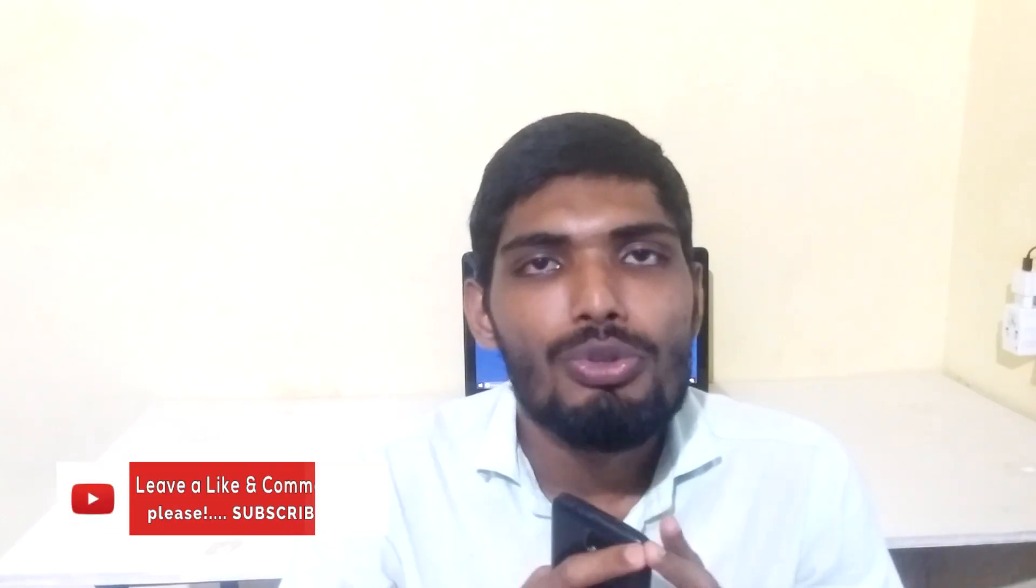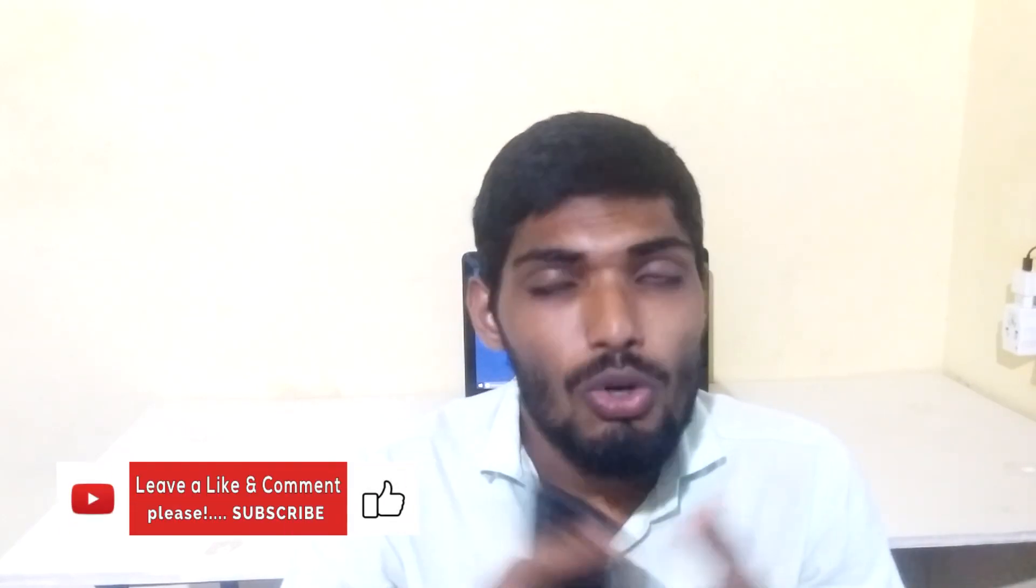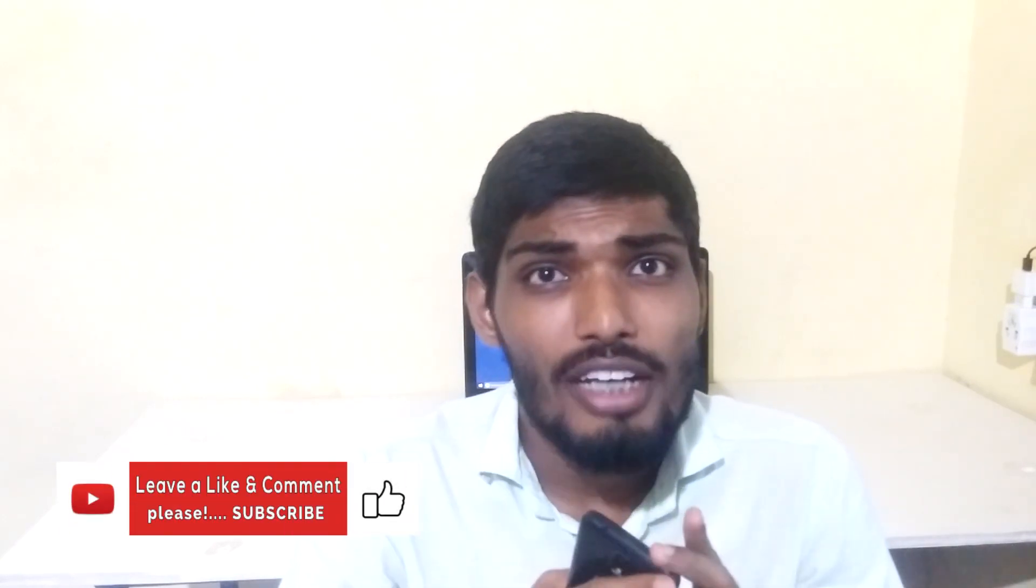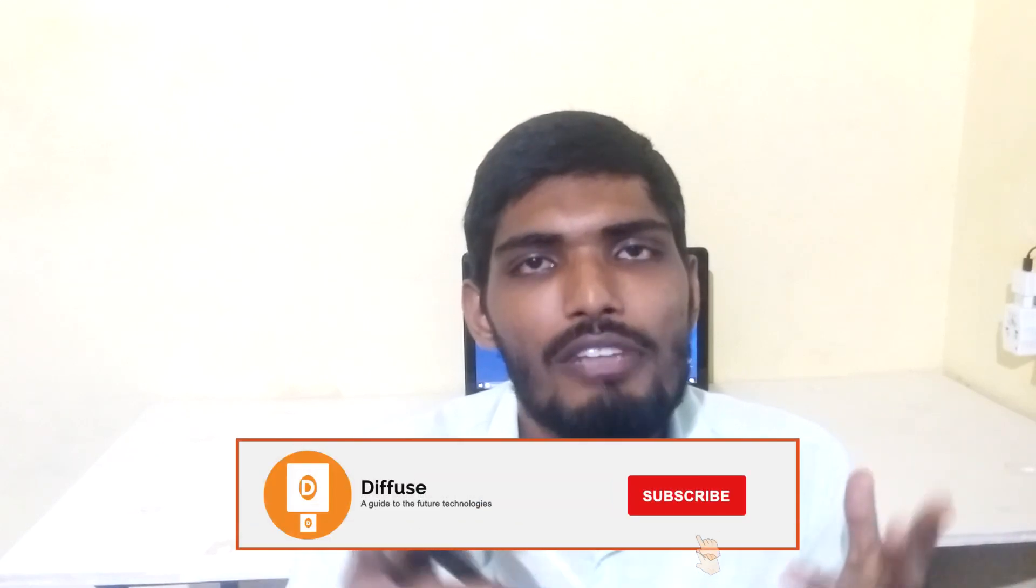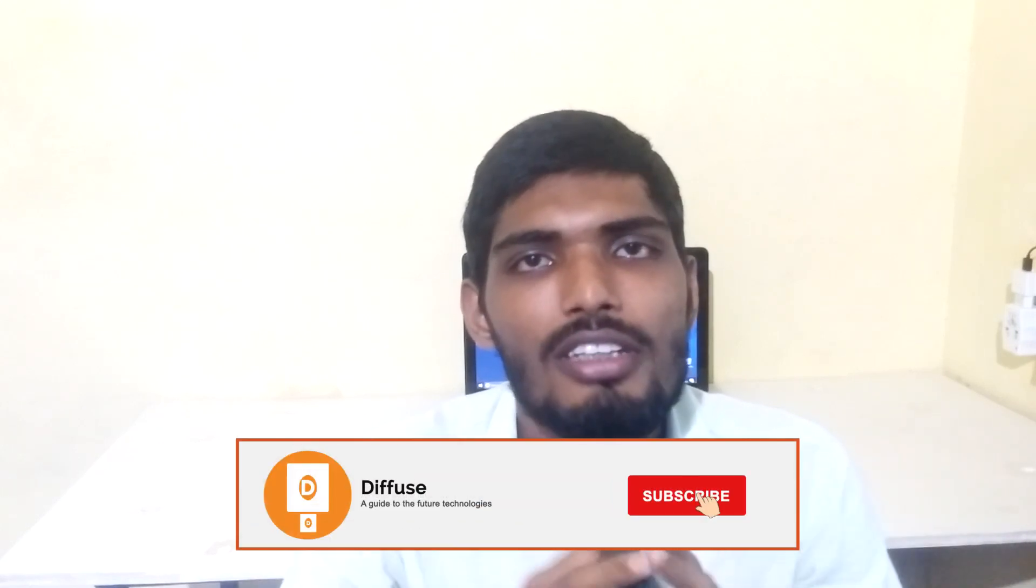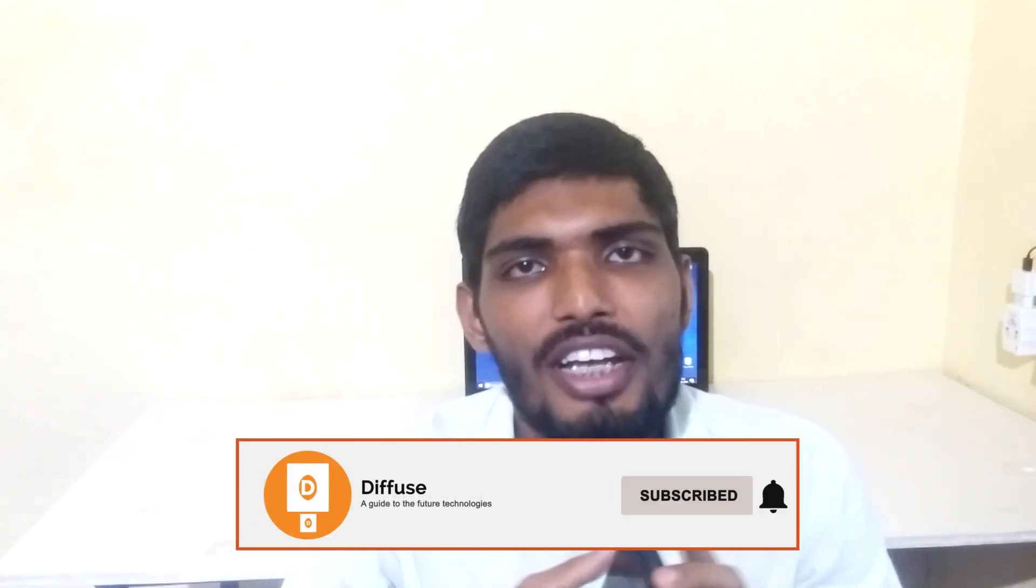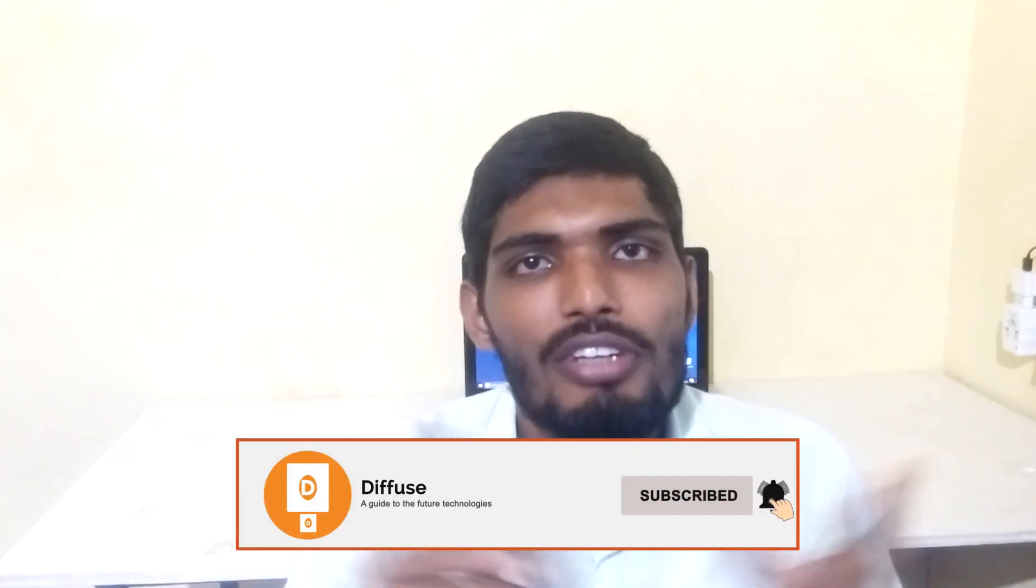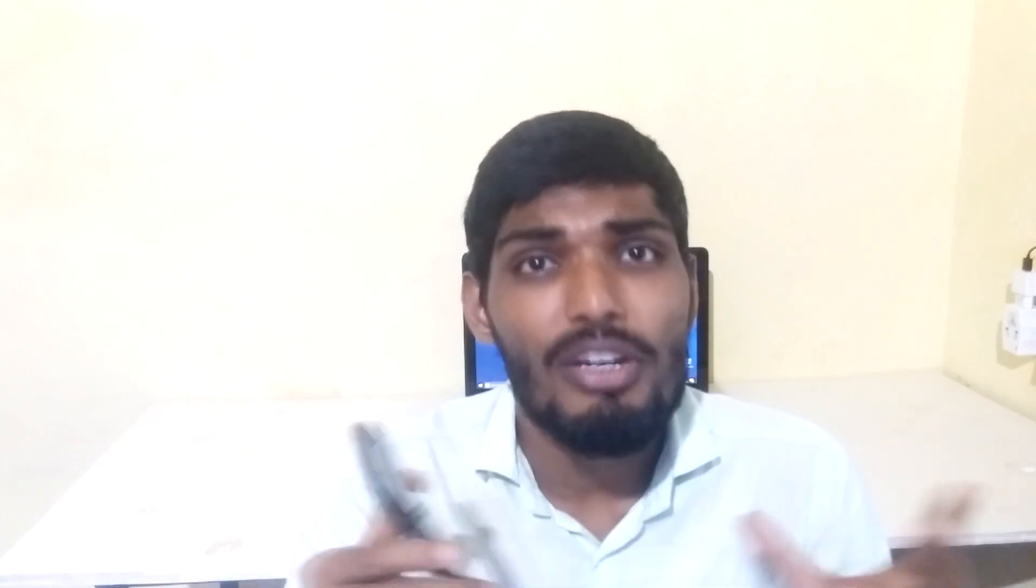I hope this video was really helpful. Please let me know in the comments what you think about the new redesigned Chrome. If you like this video, hit the like button and don't forget to share this video with your friends. Subscribe to this channel and hit the bell notification icon so that you will receive notifications whenever I upload a new video. That's it for this video. I'll see you guys in the next video. Bye bye.